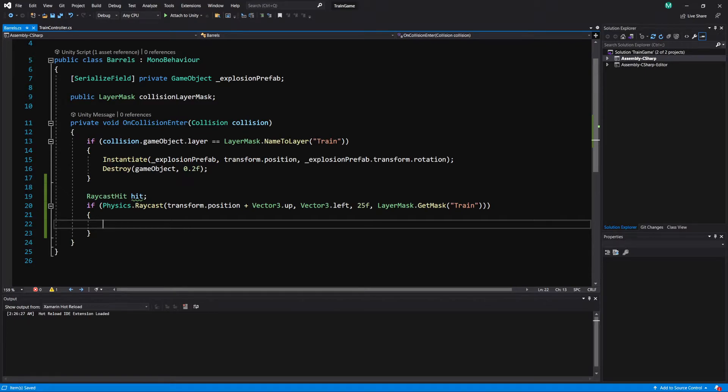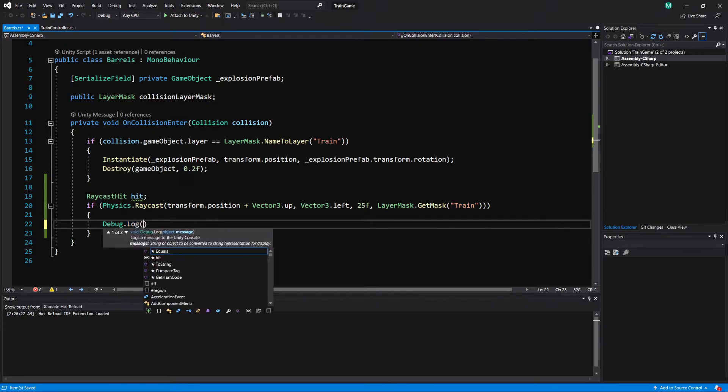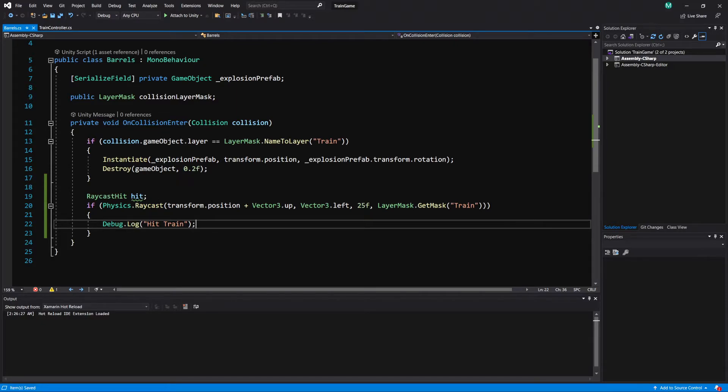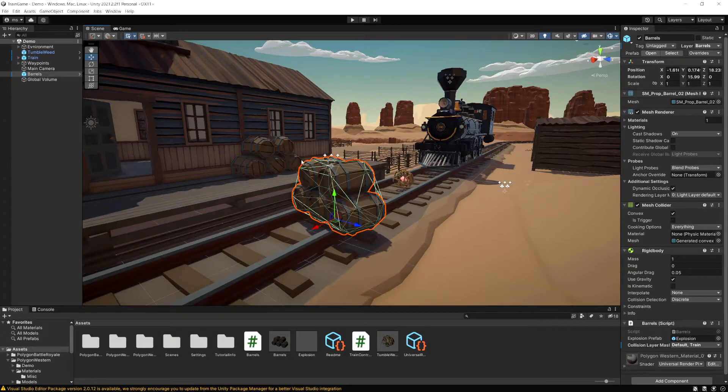So right now this raycast is only going to run this code in the if statement if it does hit something on layer train. So let's just debug dot log in here and I'm going to do hit train. And right now with this method I picked here we're not actually using raycast hit. We don't need it yet but I'm going to leave it there and we'll use it in a moment.